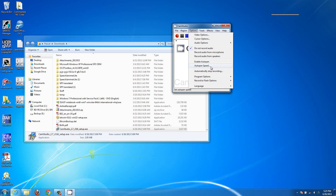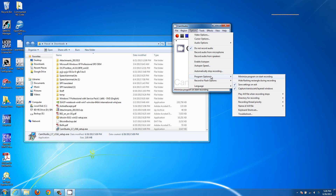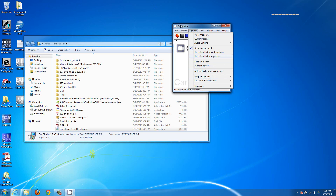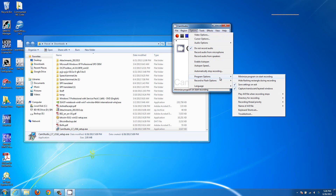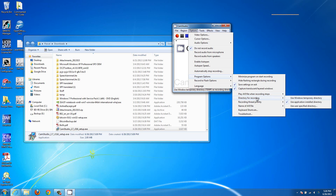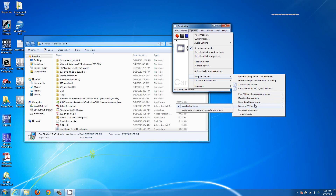There's also auto pan speed for how fast it follows your mouse. Under program options, there's 'minimize program on start recording' — that'll make this window disappear as soon as you hit start recording so you don't have to edit it out later. There's also an option to play the AVI file when it's done, and you can set where you want to store your videos.